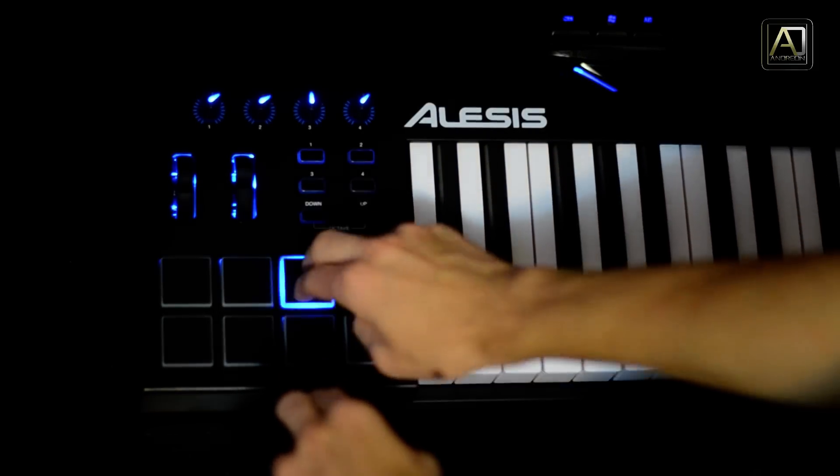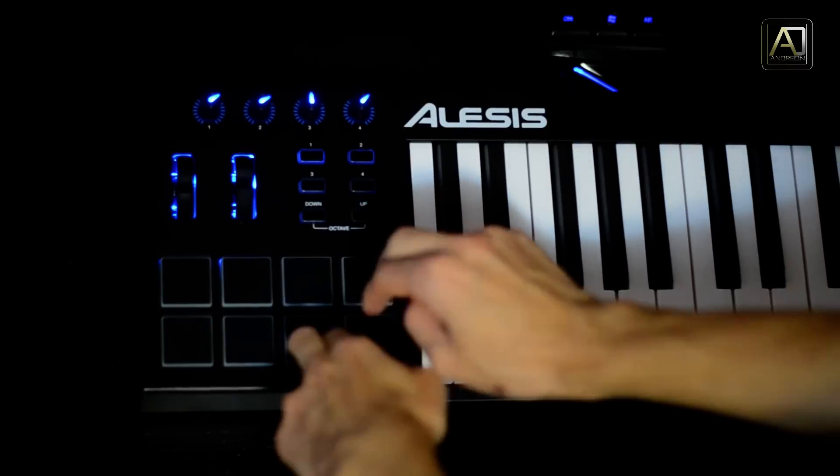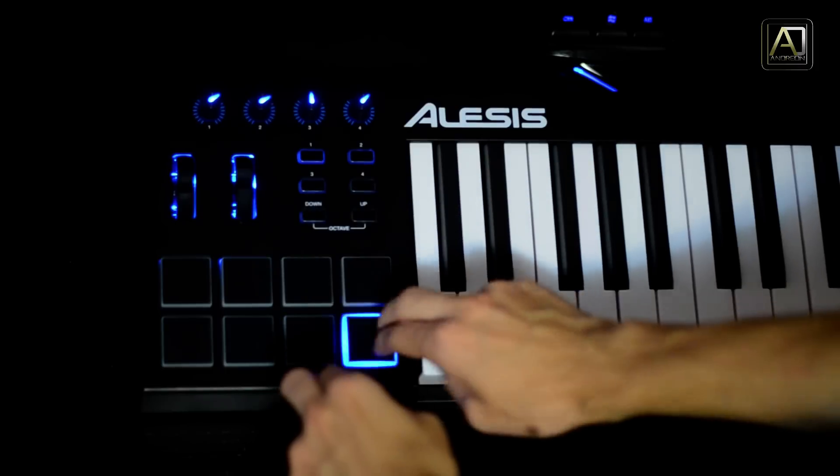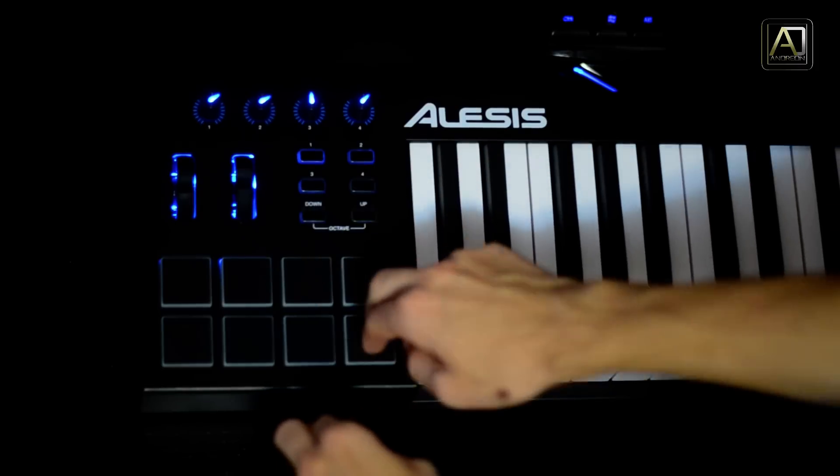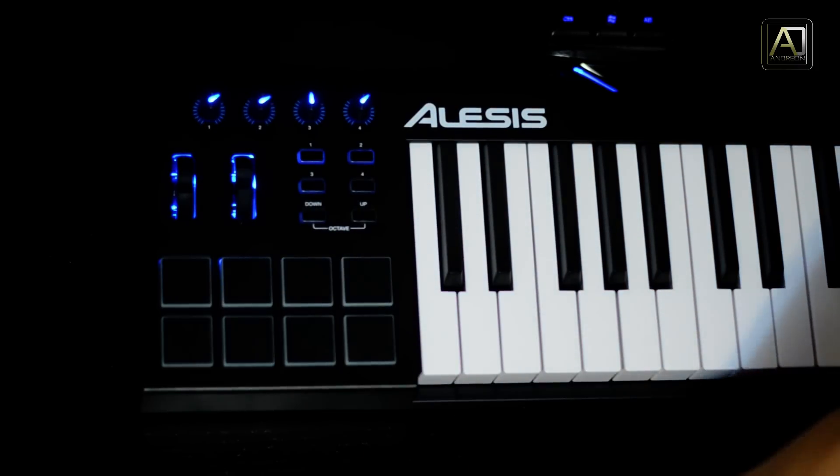The main difference between those two products is that Alesis offers a much better value, having at about the same price additional features such as 8 velocity sensitive backlit drum pads, 4 assignable buttons, and 4 assignable knobs.